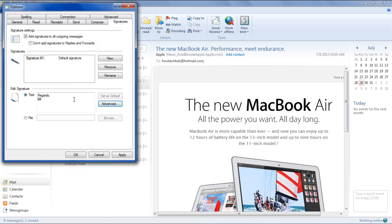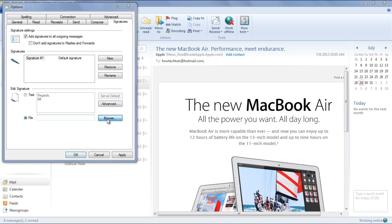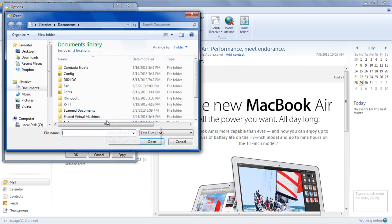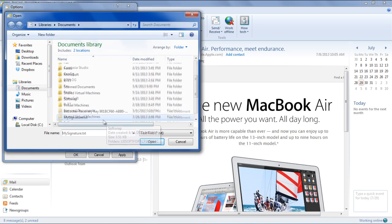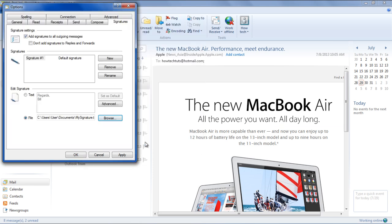You can also use the text file as a signature. For that, click on the Option file and then click on Browse to locate your signature file. Once you're done, apply the changes and close the Options window.